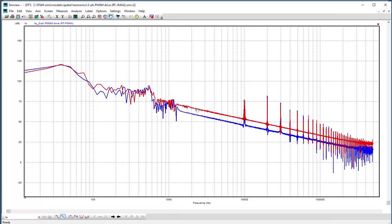One thing to consider between the difference here is that the PSIM spatial harmonics model is a linear inductor and the JMAG RT model has a non-linear magnetics. So that's one thing to think about.